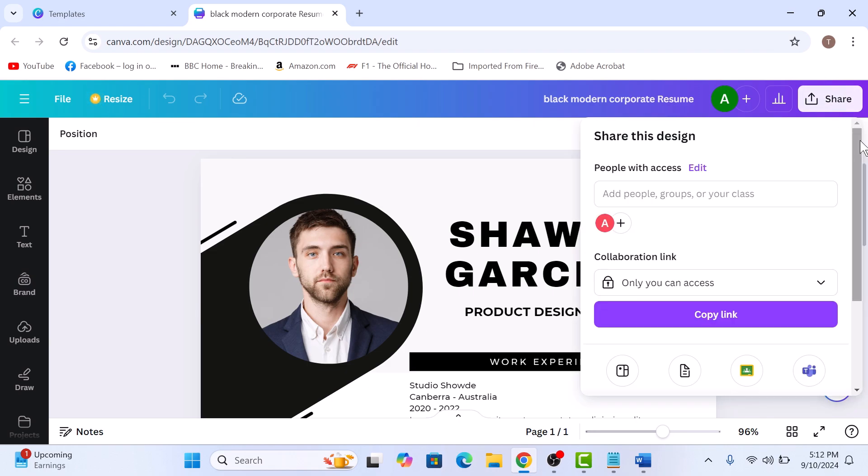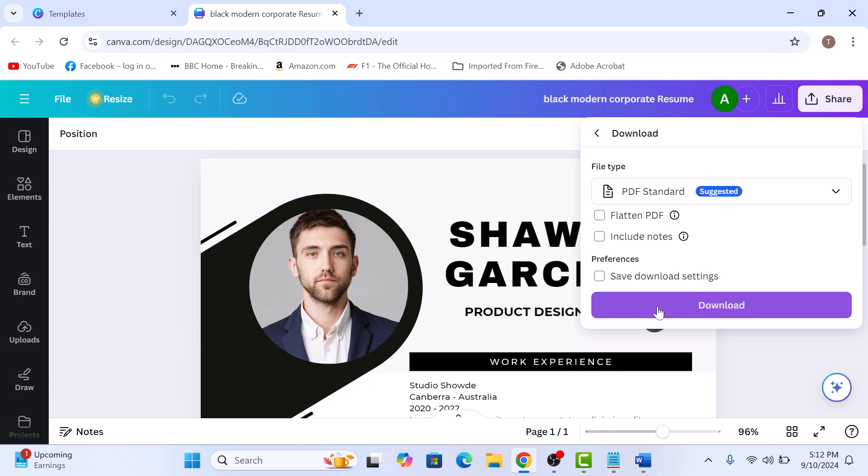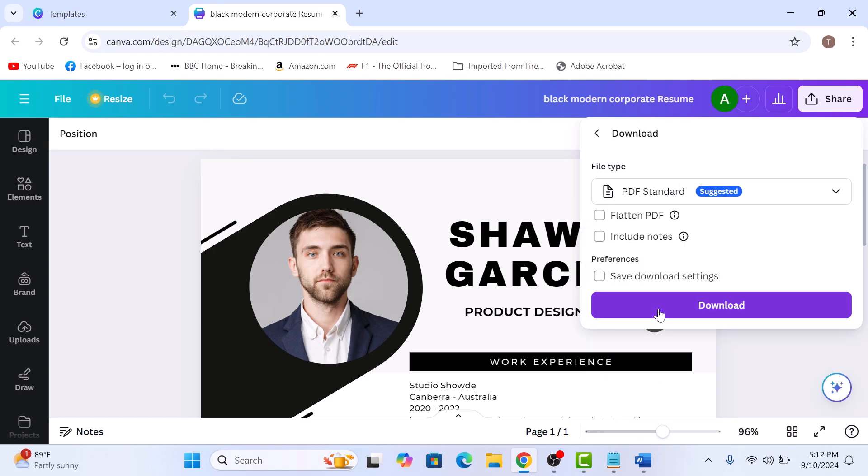Now scroll down and click on Download option. In the File Type option, click on the drop-down menu and select PDF Standard. Now just click on the Download button at the bottom.